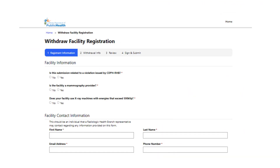Section one is facility information. Please check the appropriate response for the three questions listed. For the first question, you would answer yes if you are withdrawing registration to resolve violations found during an inspection. For the second question, if you are a mammography provider, please check yes. For the third question, you would answer yes if your machine or machines exceeded 500 KVP, for which you had to receive an authorization before usage.